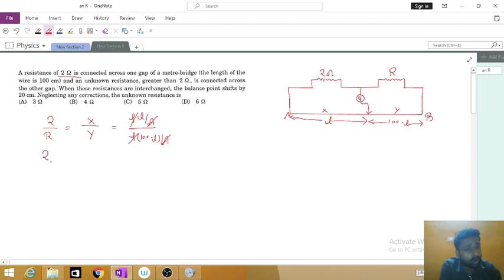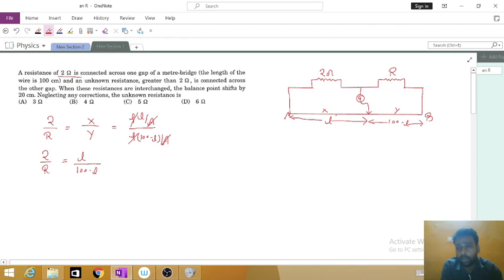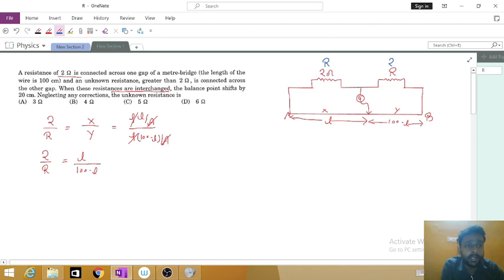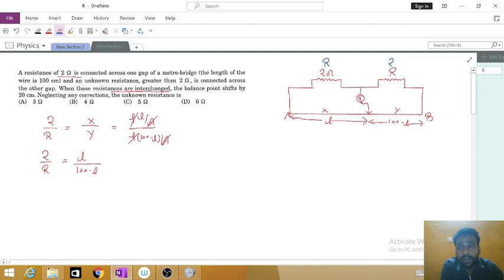After solving, we get: 2 upon R is equal to L upon (100 minus L). This is the direct formula — this resistance divided by this resistance equals this length divided by this length. Now we interchange the resistances: this gap becomes R and this gap becomes 2 ohm. Since R is greater than 2 ohm, the balance point shifts towards the right.